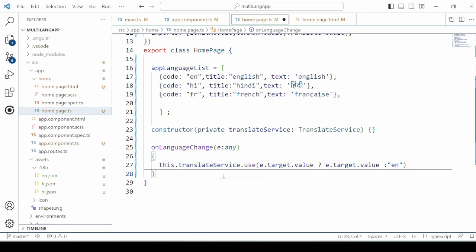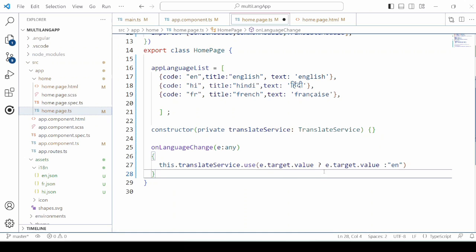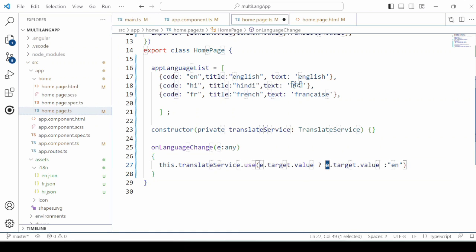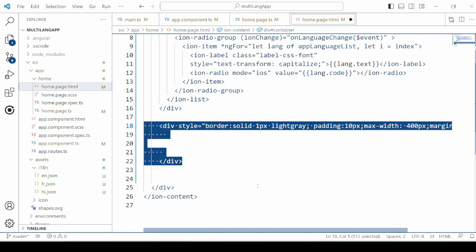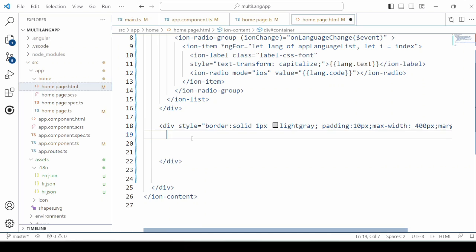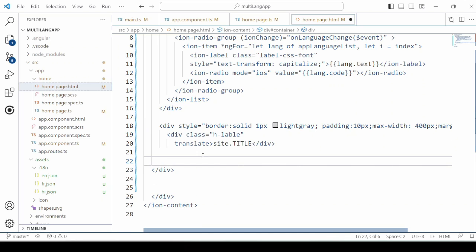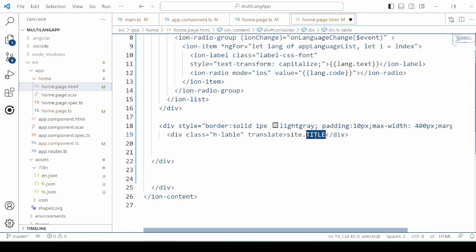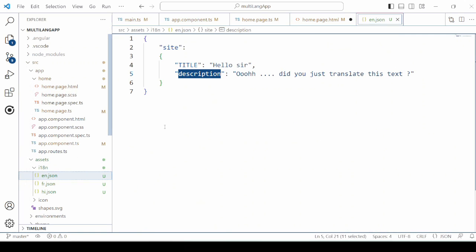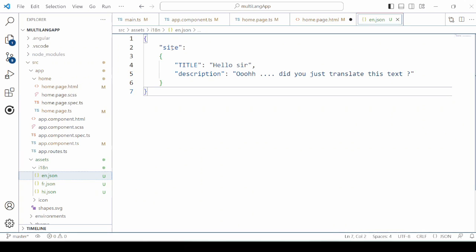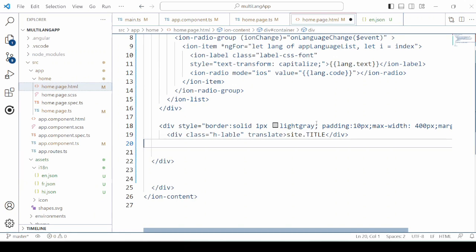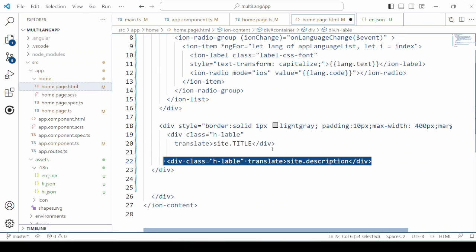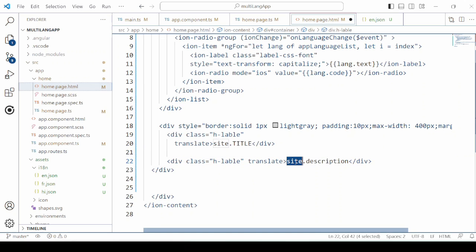And we will change here the language of the app as per the target value. Now our next step is to display whether the language is actually changed or not. So the variables declared in our JSON files, we set on in the HTML: site.title and site.description.